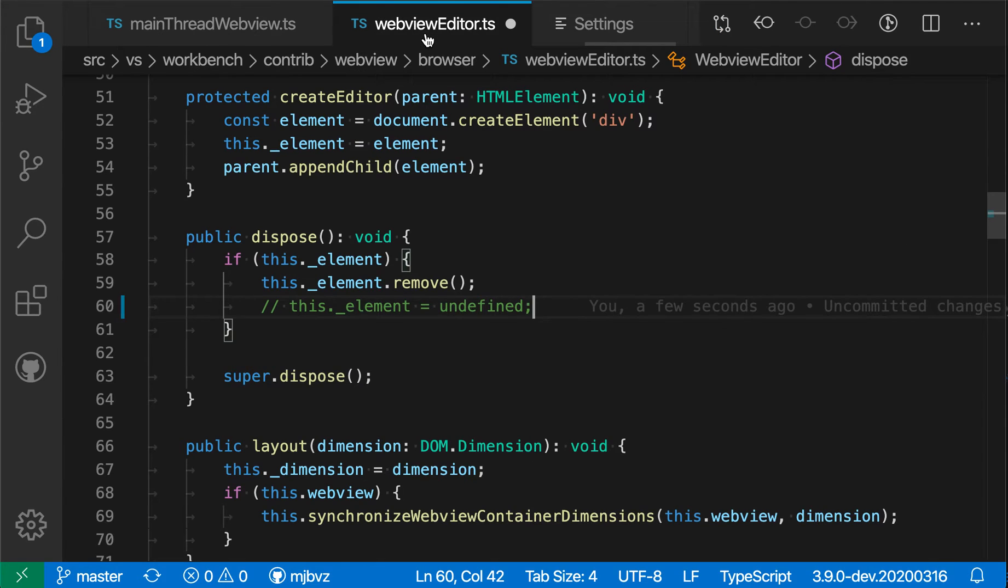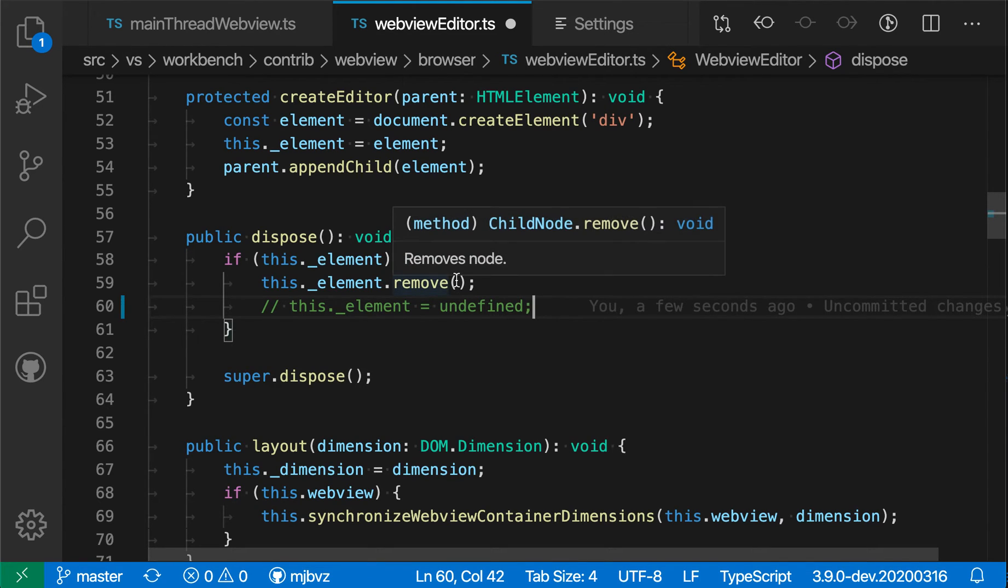If I switch back to it, you'll notice that the highlight actually becomes stronger because it's currently the active file and it has also been modified.